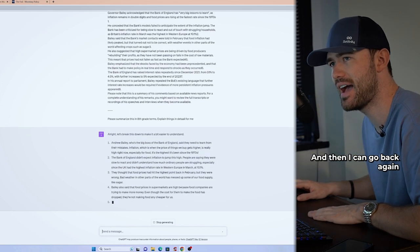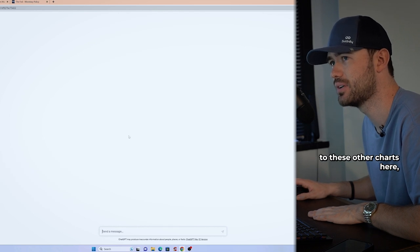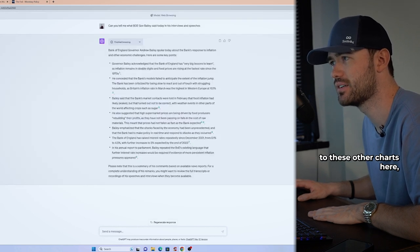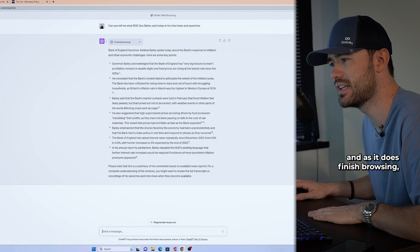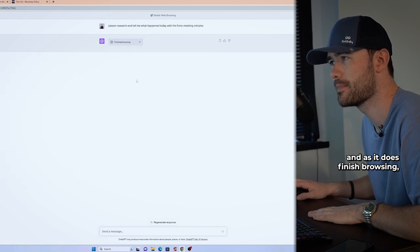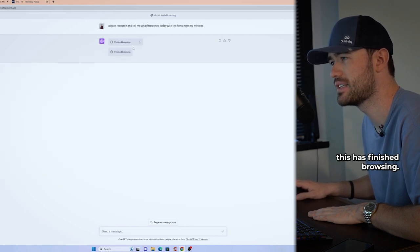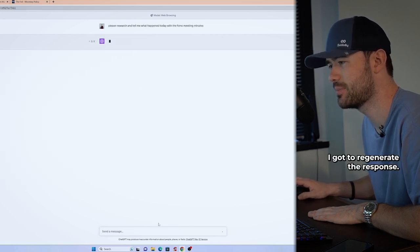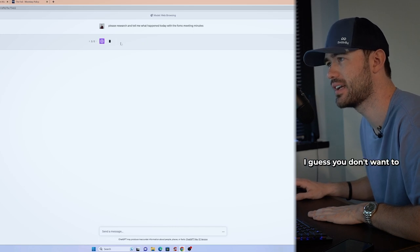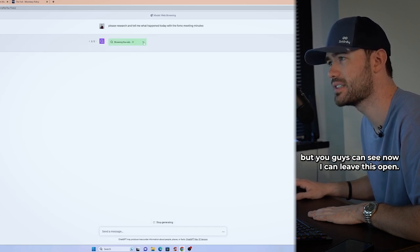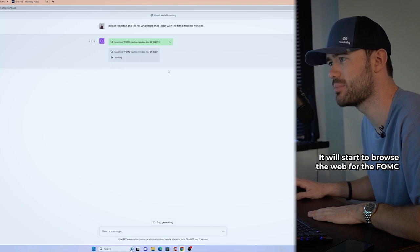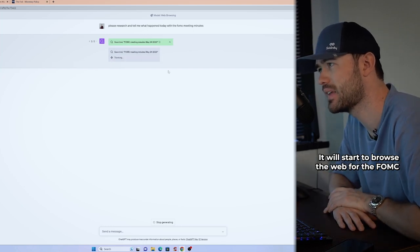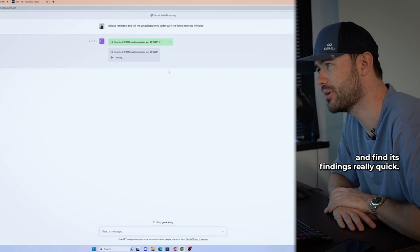And then I can go back again to these other chats here. And as it does, finish browsing. This says finish browsing. I got to regenerate the response. I guess you don't want to pull off of it while it's doing that. But you guys can see now I can leave this open. It'll start to browse the web for the FOMC. And let's let it run through and find its findings really quick.